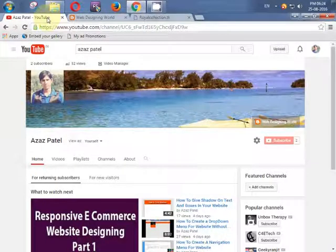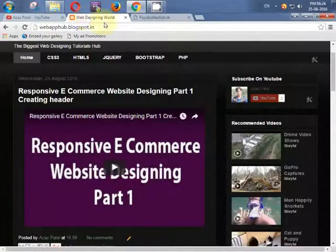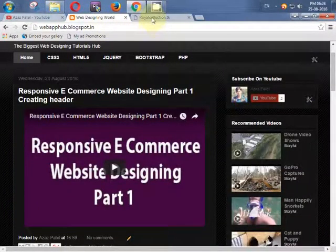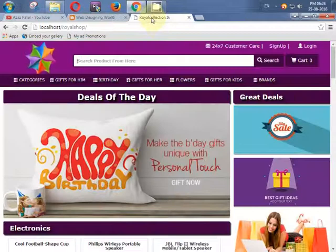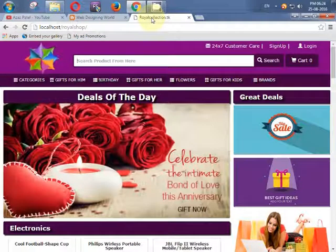Hello YouTube, my name is Ajat Patel and I am from webapphub.blogspot.com. I will teach you a brand new course about how to create a responsive e-commerce website like this.